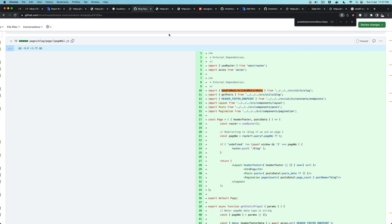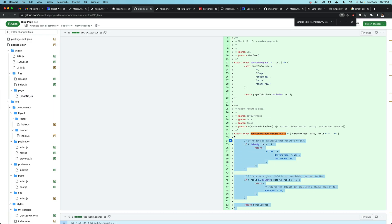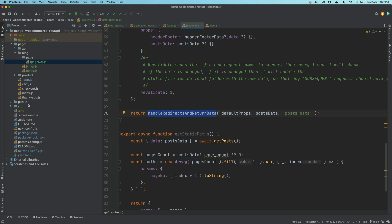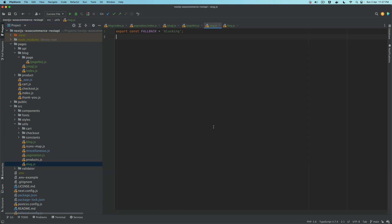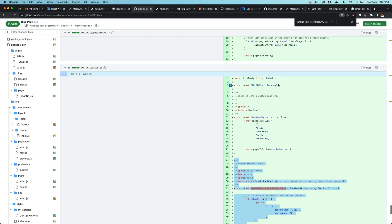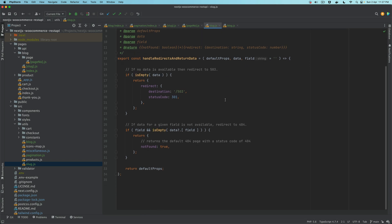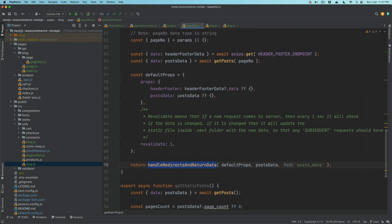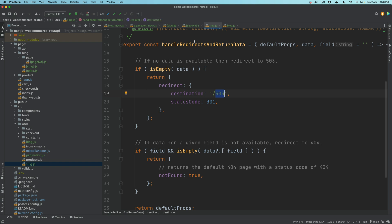I'll copy this function and paste it into source/utils/slug.js. We need isEmpty, which we pull from lodash at the top. What's happening here: we take the defaultProps (the data returned from getStaticProps), get the data and the field we're checking. If the data is empty, we redirect the user to a 503 status. This is a Next.js feature — if you return a redirect with destination and statusCode from getStaticProps instead of props, it redirects the user to that page.